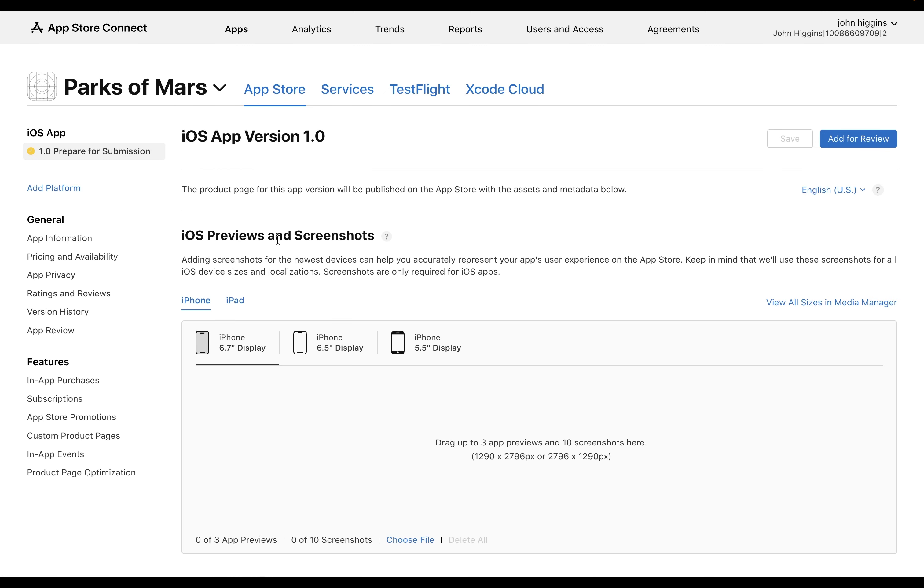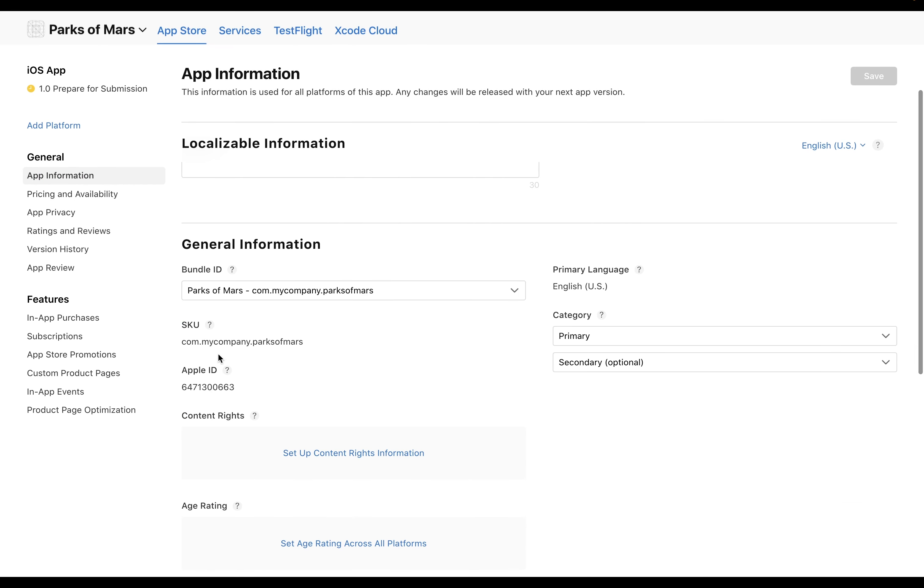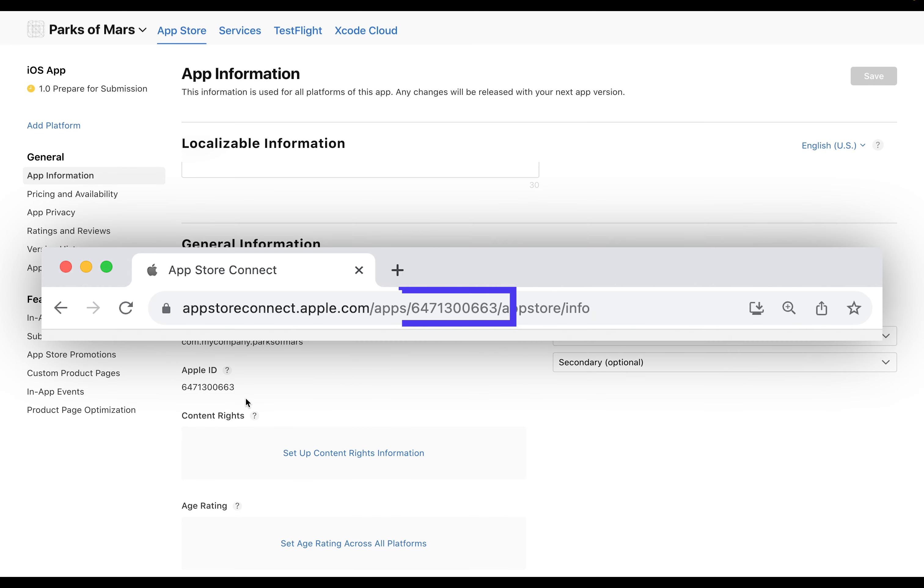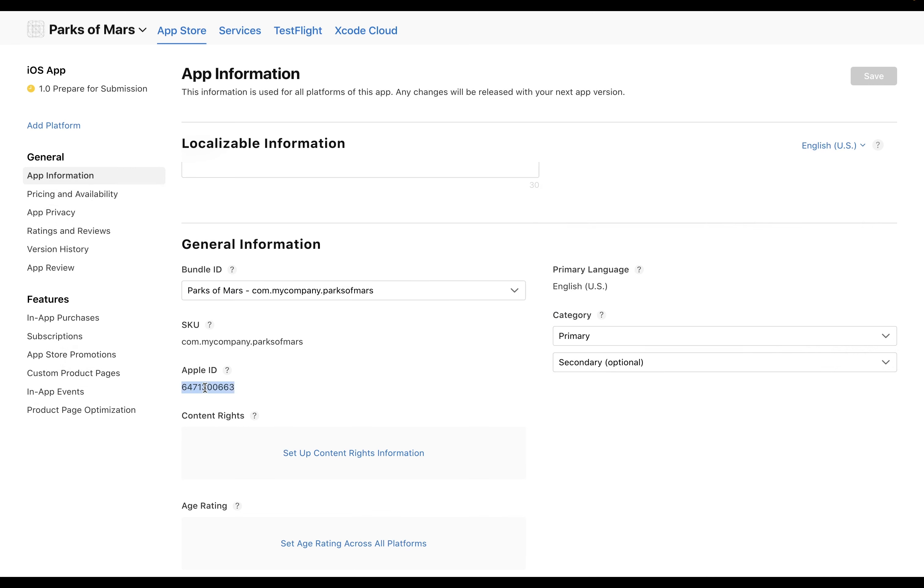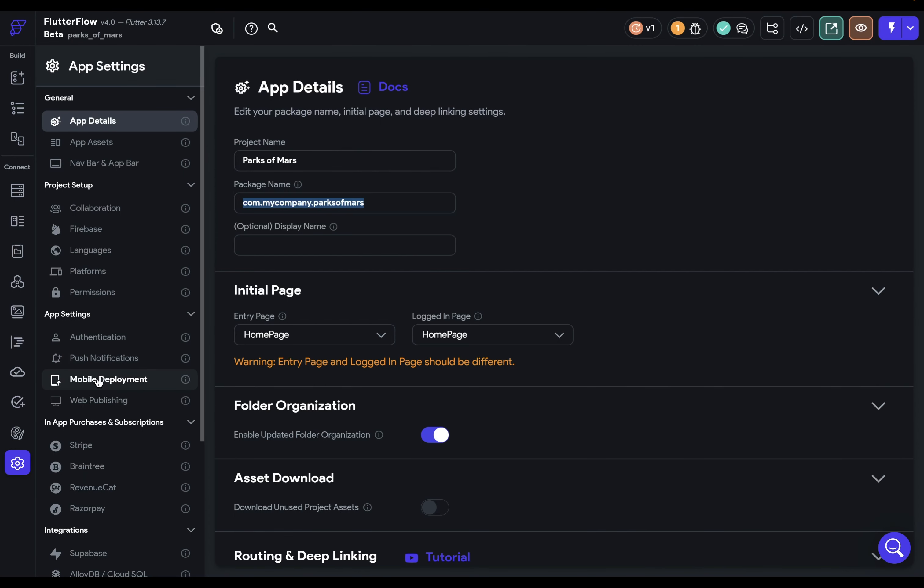All right, so we're finally ready to get the information we need. And to get it, you can come over to App Information and scroll down. And you want this Apple ID here. It's also in the URL. So you can grab it in either place and just copy it and go back into Flutter Flow. Okay, great. So we come to Mobile Deployment and paste it into this app ID.